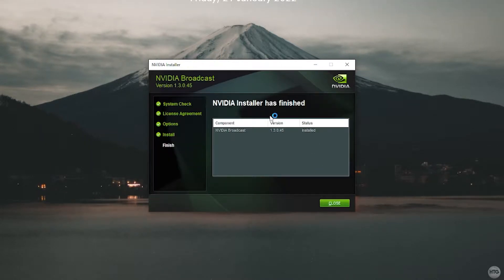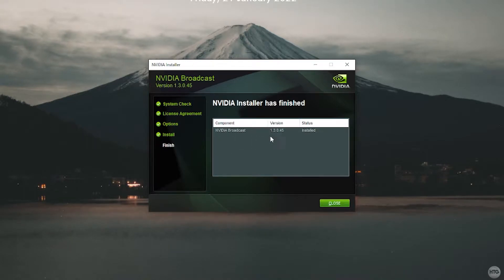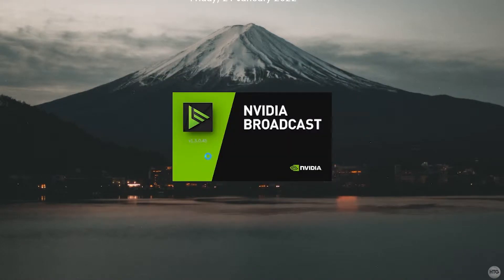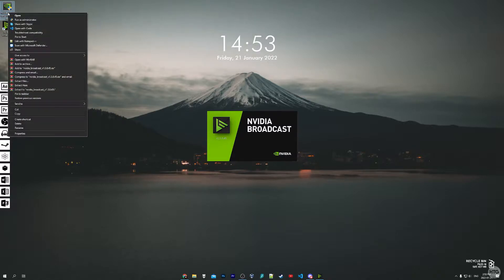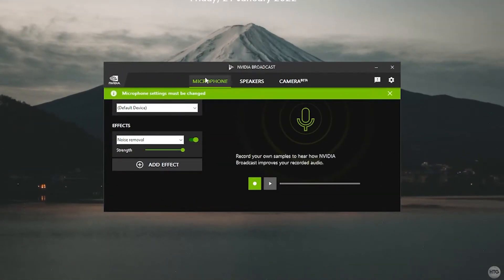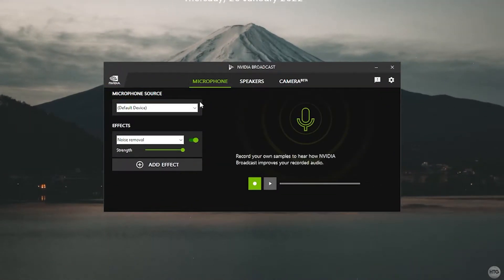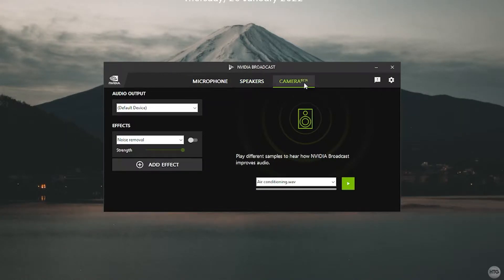NVIDIA Broadcast has been successfully installed — the whole process took about a minute. Click Close and NVIDIA Broadcast will open by default. While it's opening you can go ahead and delete the installer since you don't need it anymore. Once NVIDIA Broadcast is open you'll see three tabs: Microphone, Speakers, and Camera.